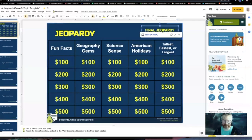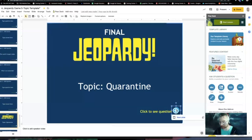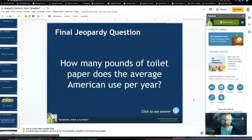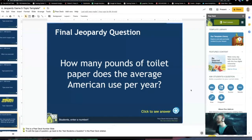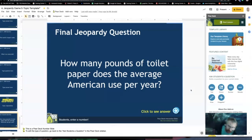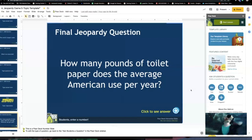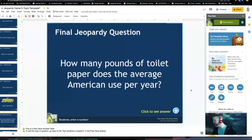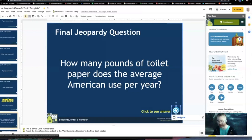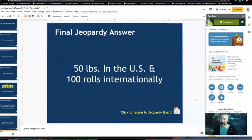Let's go ahead to Final Jeopardy. Final Jeopardy question — the topic is quarantine. How many pounds of toilet paper does the average American use per year? Sandra and Nina, thank you for correct responses on the last one. Nobody's got it right yet — nobody's even close. It's 50 pounds in the U.S. Internationally, about 100 rolls. So 50 pounds of toilet paper per year. Craziness.